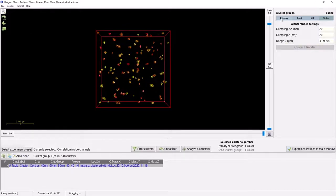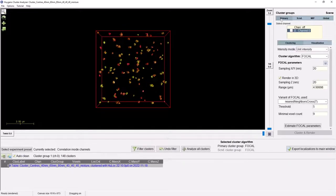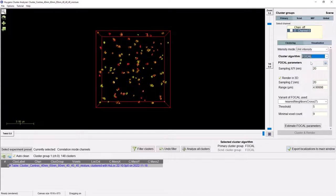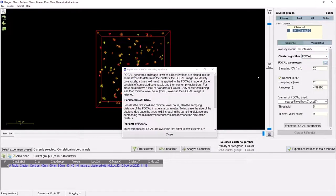If we now wish to tune the clustering, we select the primary cluster group. Below the tab, we can select which data channel to cluster. To edit the cluster parameters, ensure that you have selected the clustering tab. The first step in tuning the clustering is selecting the cluster algorithm to use, either VOCAL or DBscan. Once you have selected the cluster algorithm, you can always press the little help icon to obtain some in-tool explanation of the selected cluster algorithm.